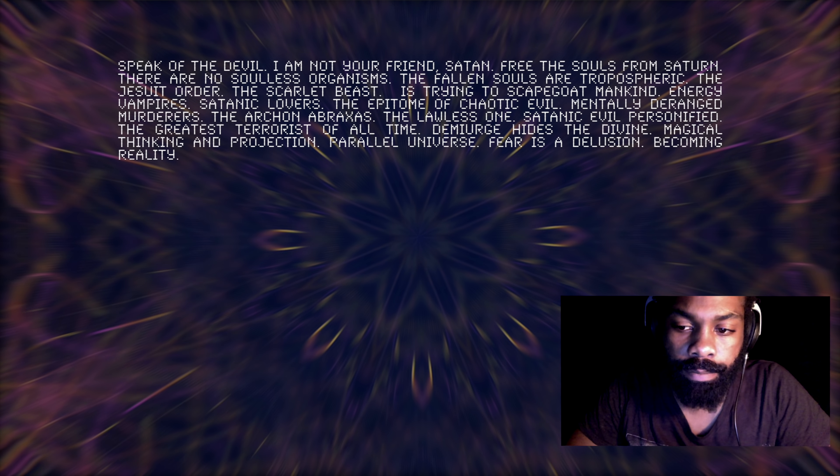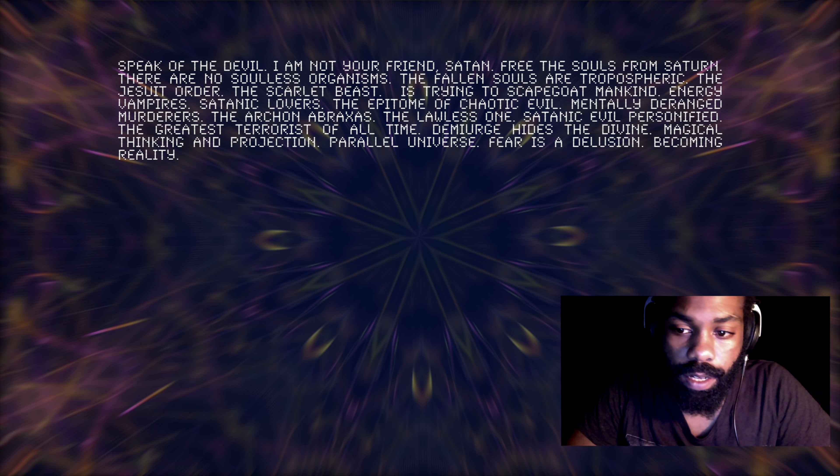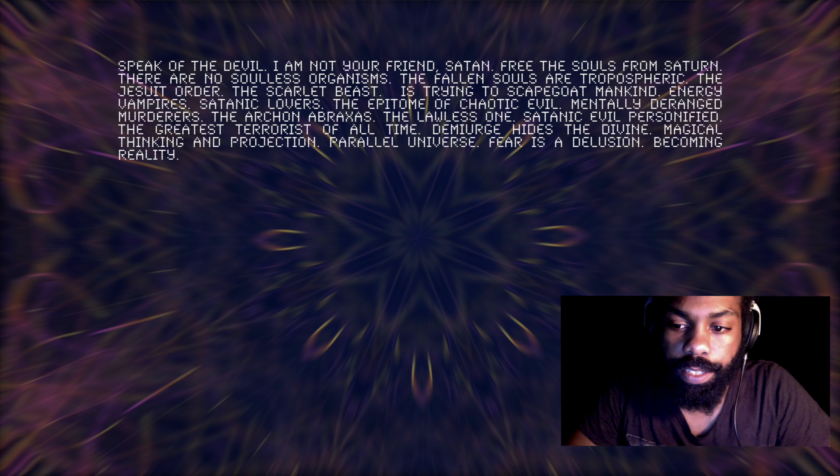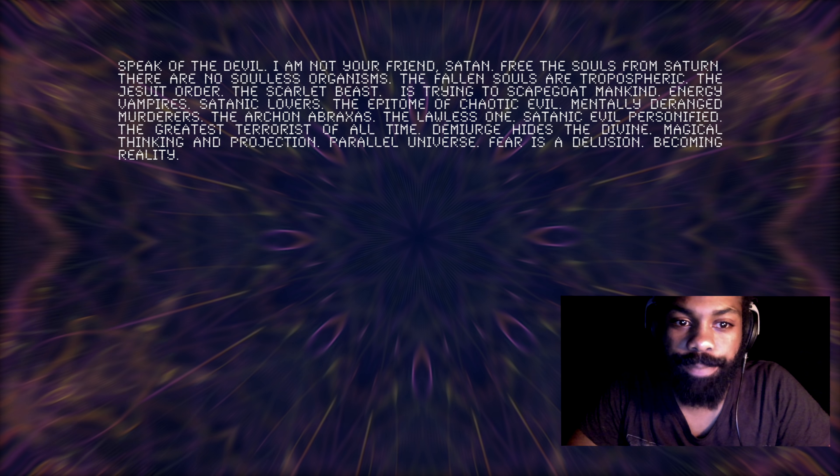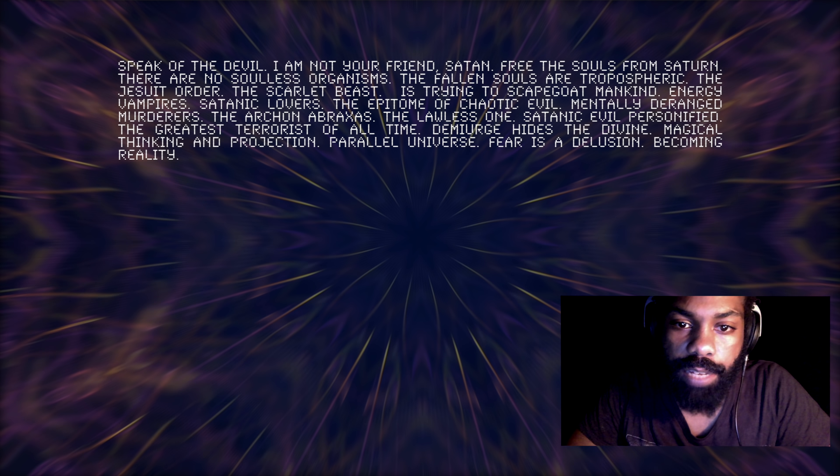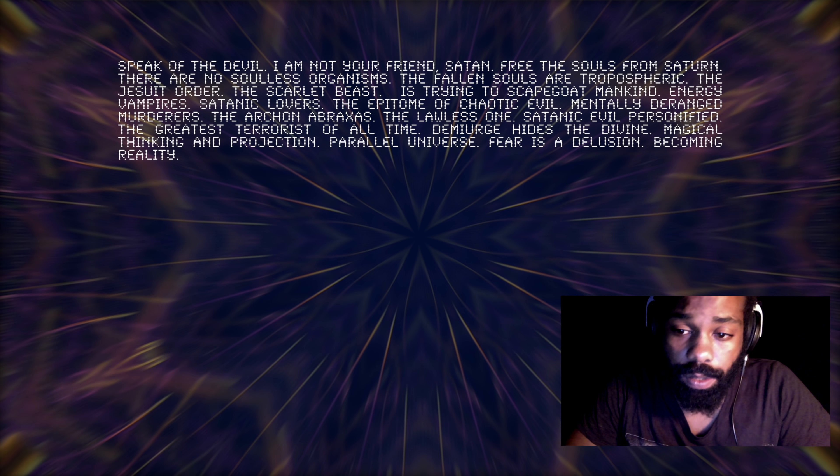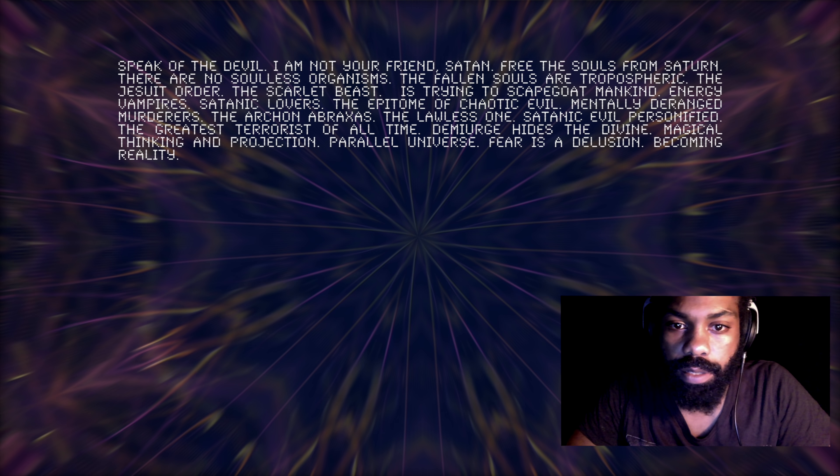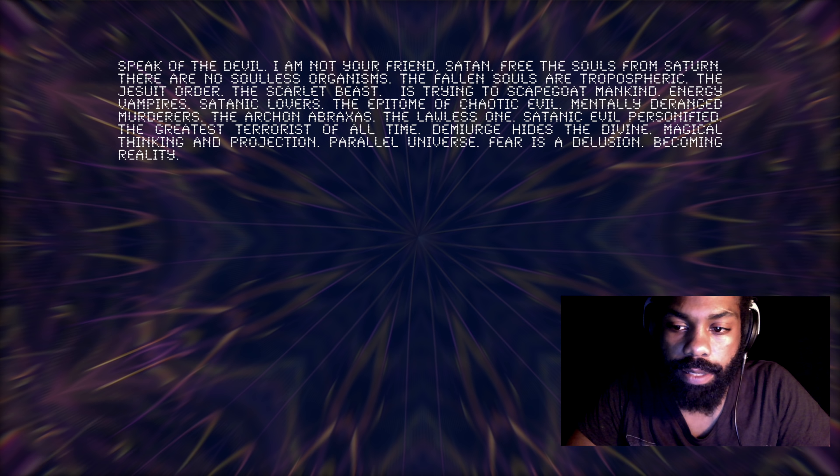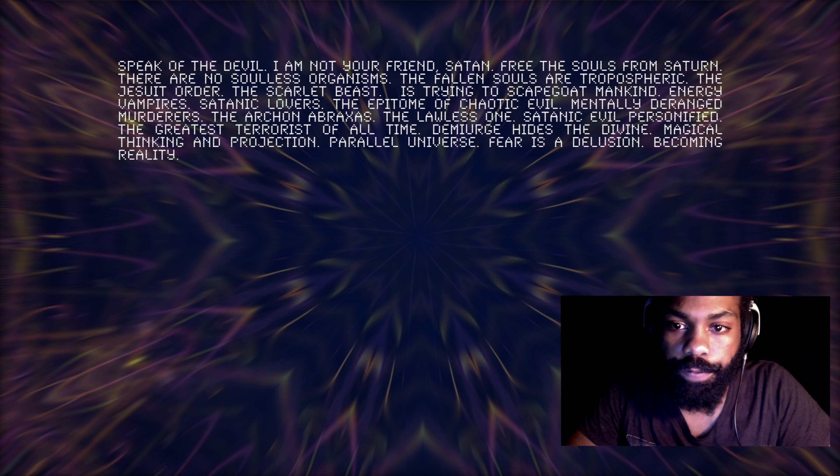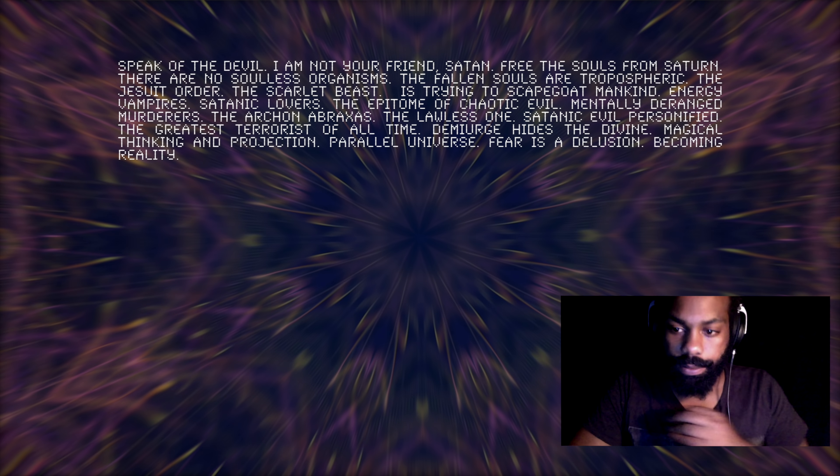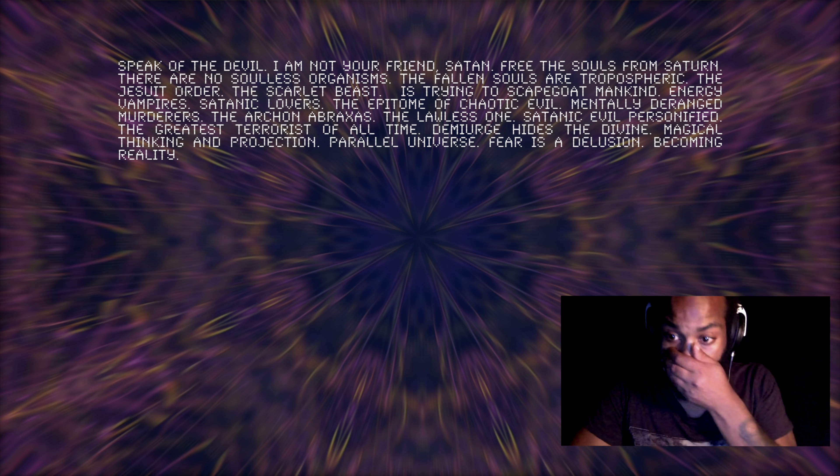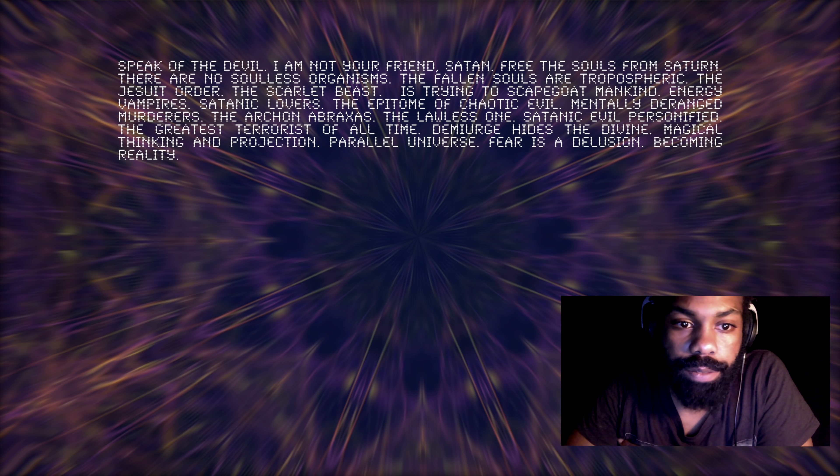And he hides the human divinity. You can find it if you check all religions, the divinity of humanity is always undervalued. Because the Demiurge hides the divine, magical thinking and projection. And that's also something that's being hidden by the Demiurge. The magical thought and the ability to project parallel universe. Fear is a delusion becoming reality.